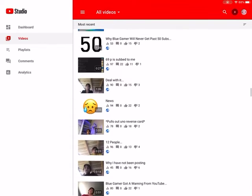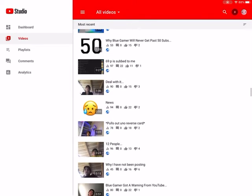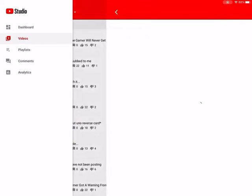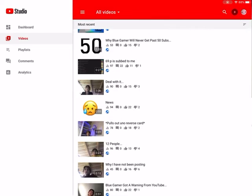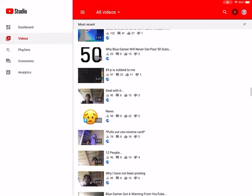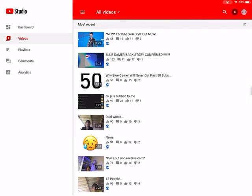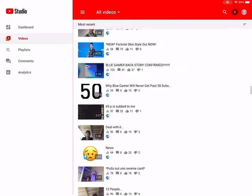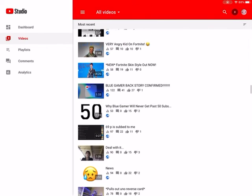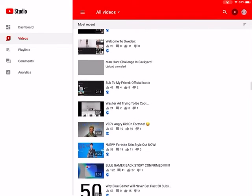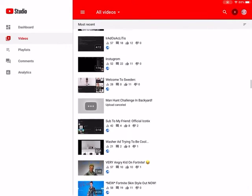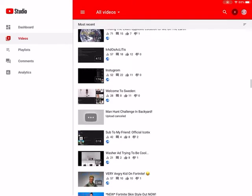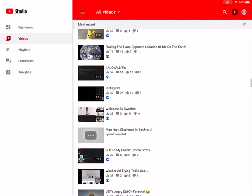Then there's the news where I left BlueGamer. Us seemed to be fine with it cause it's got tons of likes. BlueGamer backstory confirmed, this is when I went back to BlueGamer, I went back to him. Then my friend, sub my friend Official Lycotics, yeah, he's good.